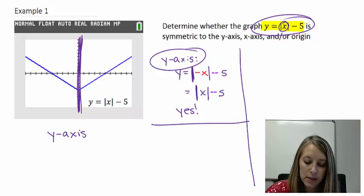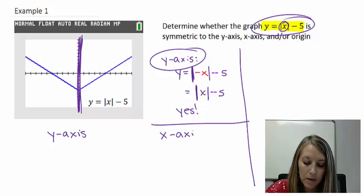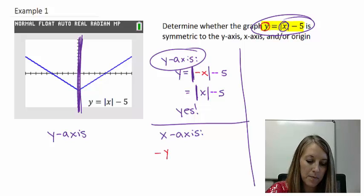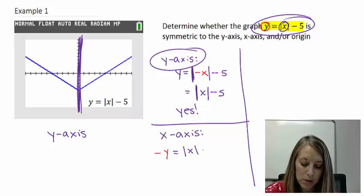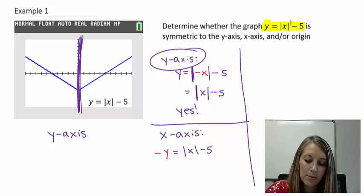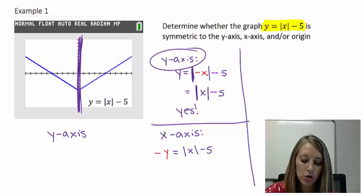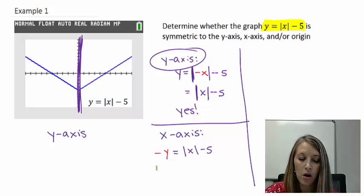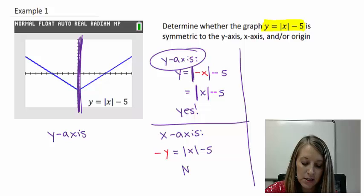Now let's do the test for the x-axis. We substitute in a negative y for y. So negative y equals the absolute value of x minus 5, keeping the rest of the equation exactly the same. When I'm checking symmetry to the x-axis, I only substitute in the negative y. We can't simplify the negative y — so we have, in fact, altered our equation. That tells us that no, it is not symmetric to the x-axis.